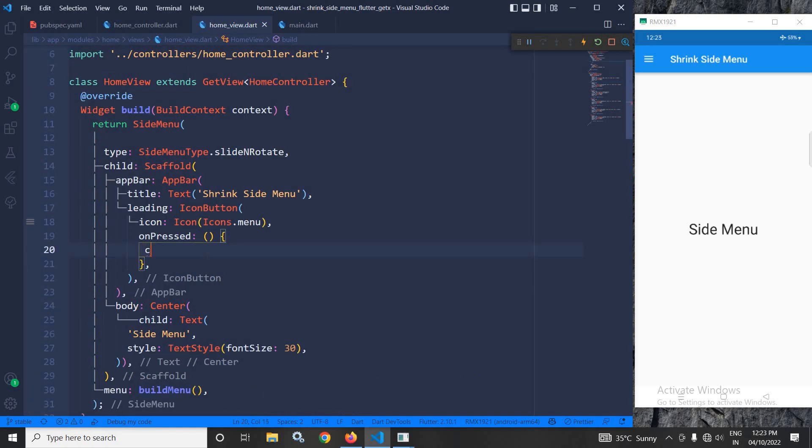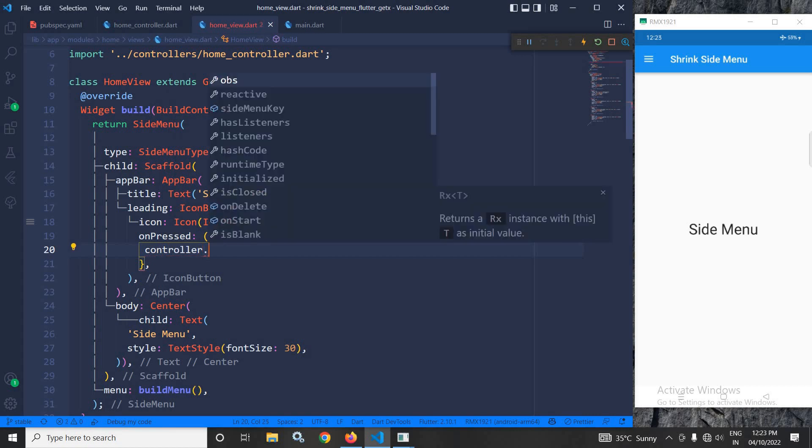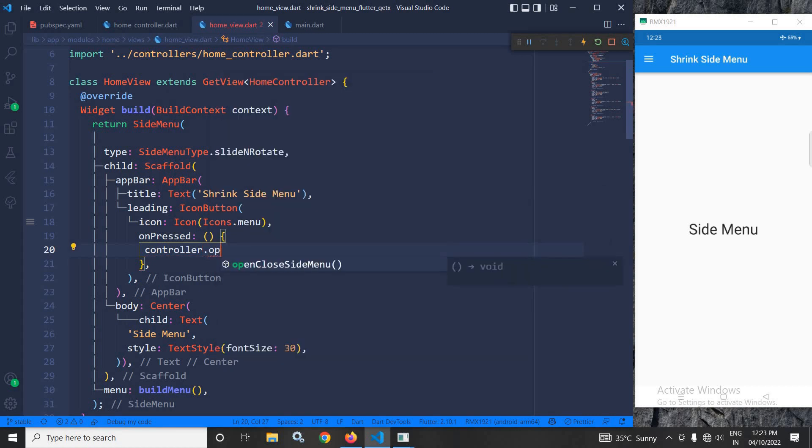this onPressed method. So here, I will write controller.openCloseSideMenu.